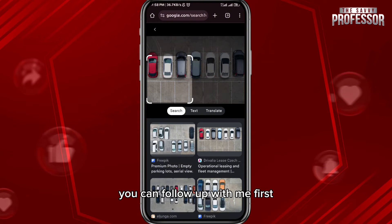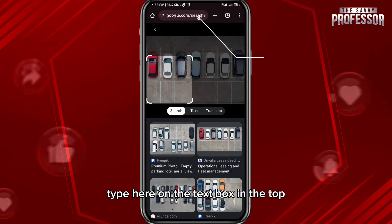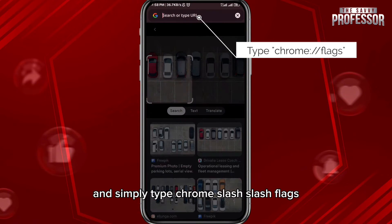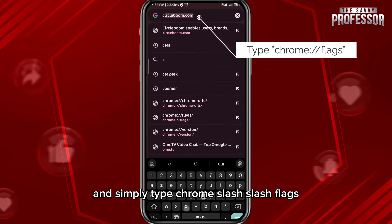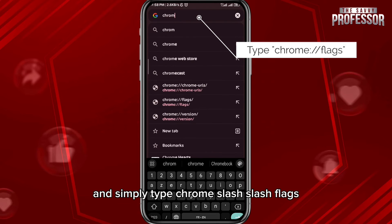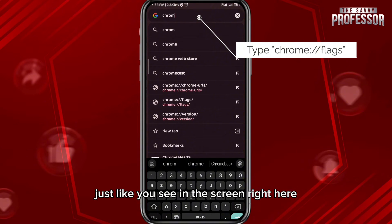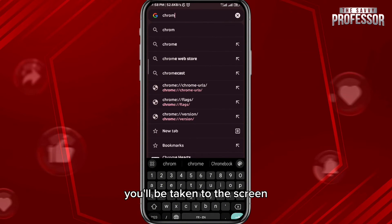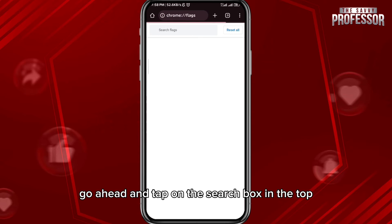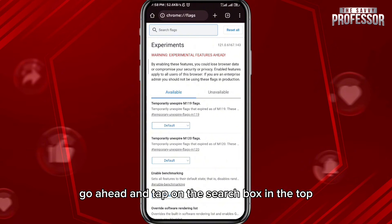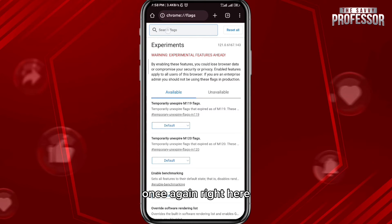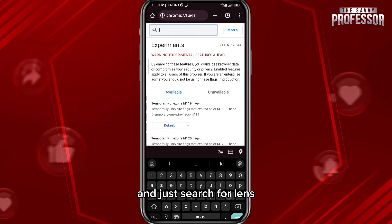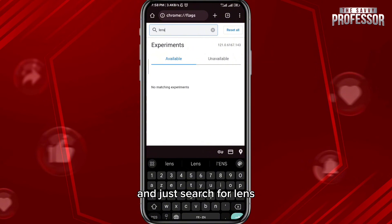If you want to stop this feature, follow along with me. First, tap on the text box at the top and type 'chrome://flags' just like you see on the screen. You'll be taken to a new screen — go ahead and tap on the search box at the top.